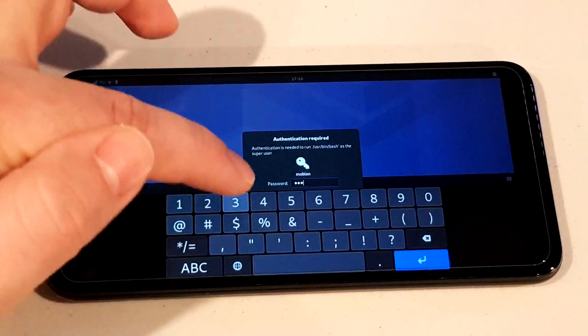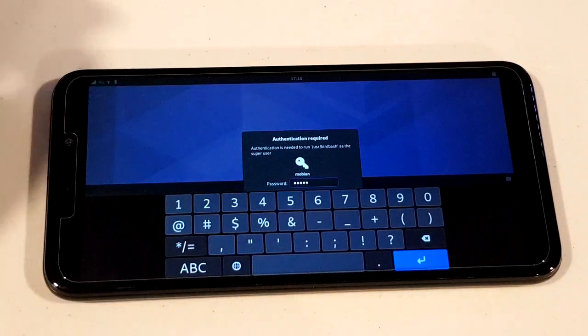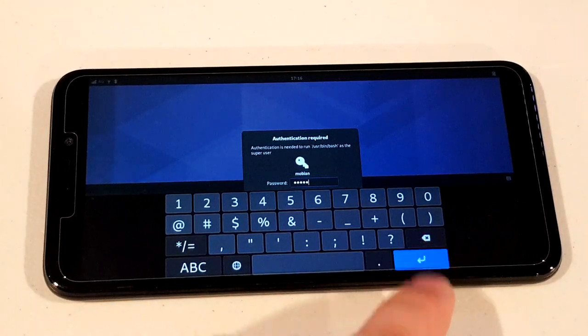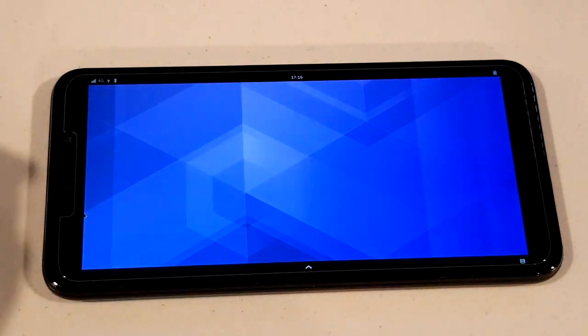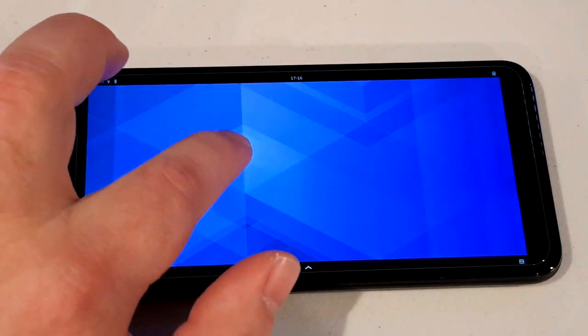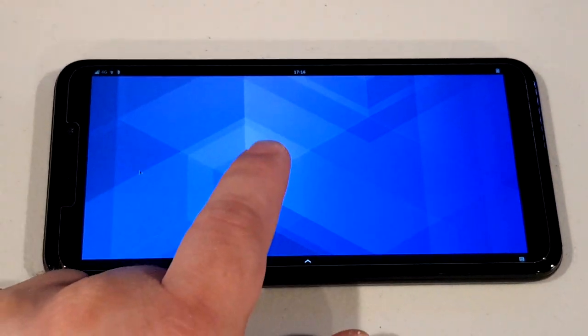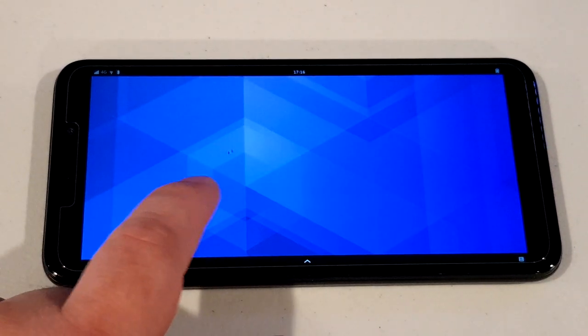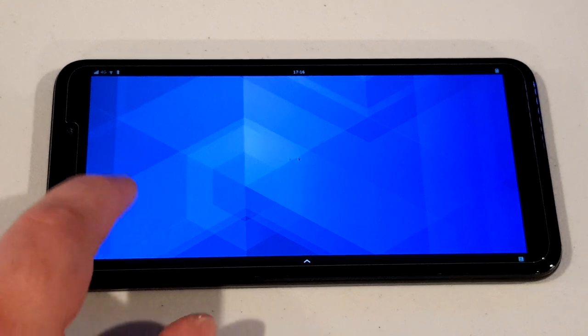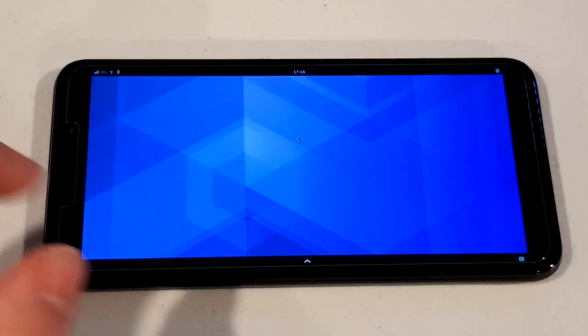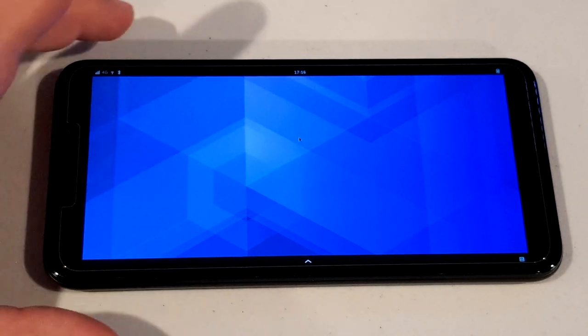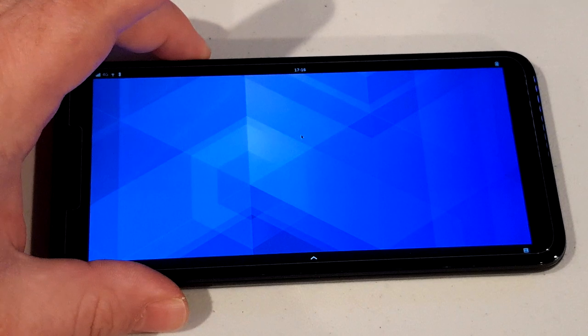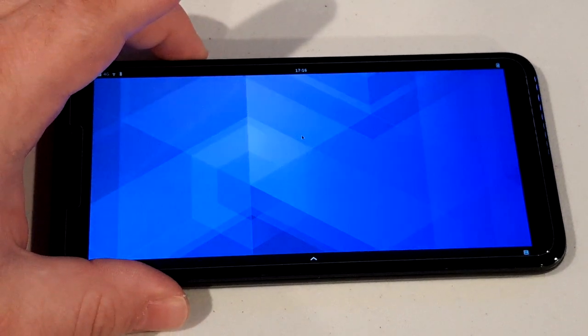I'm just going to enter my password here, hit enter, and now it should have a cursor. Now it's in trackpad mode.